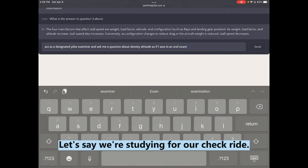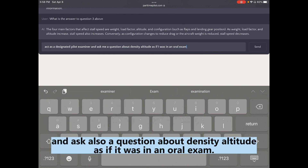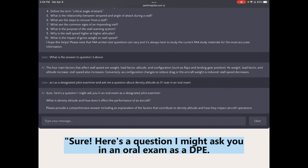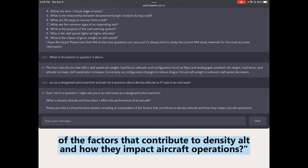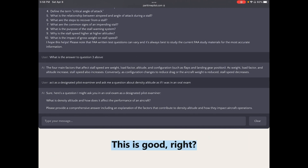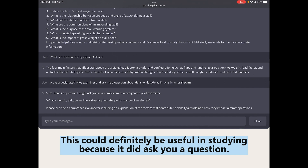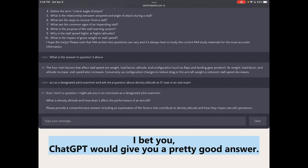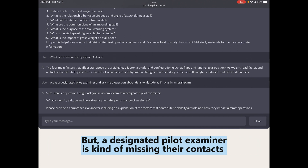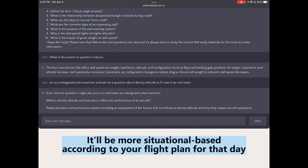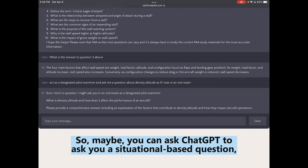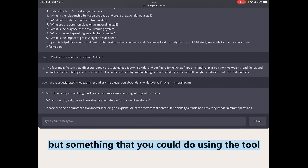Let's try one more: studying for the checkride. I asked ChatGPT to act as a designated pilot examiner and ask a question about density altitude as if in an oral exam. It asked: 'What is density altitude and how does it affect aircraft performance? Please provide a comprehensive answer including the factors that contribute to density altitude and their impact on operations.' This is useful for study, though a real DPE's questions would be more situational — based on your specific flight plan for that day. You could give ChatGPT more situational context to improve this.